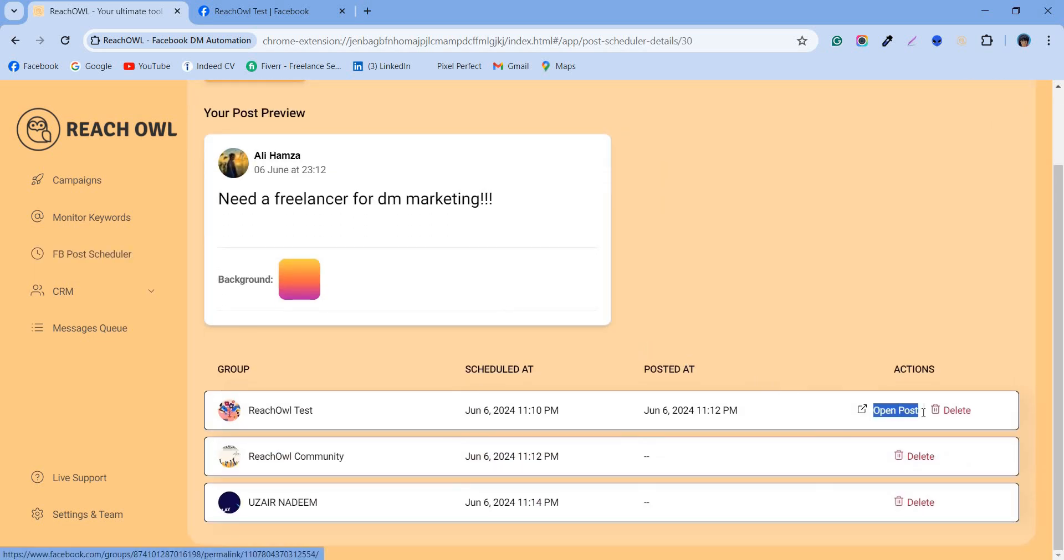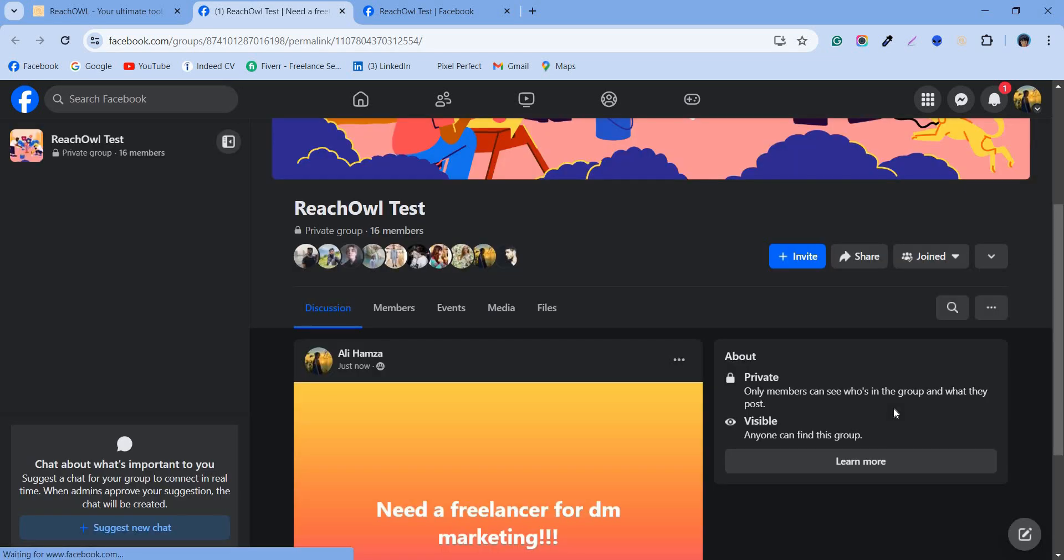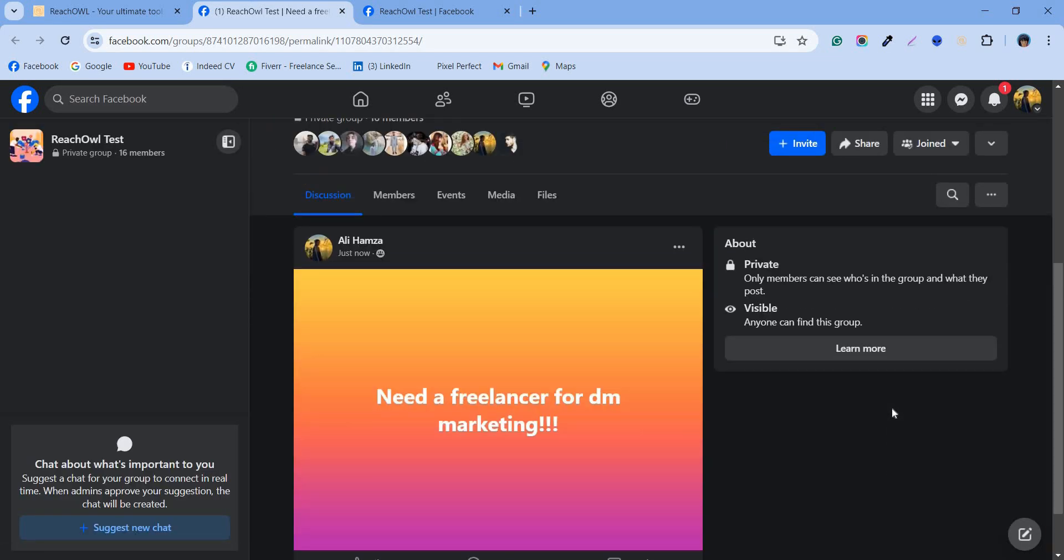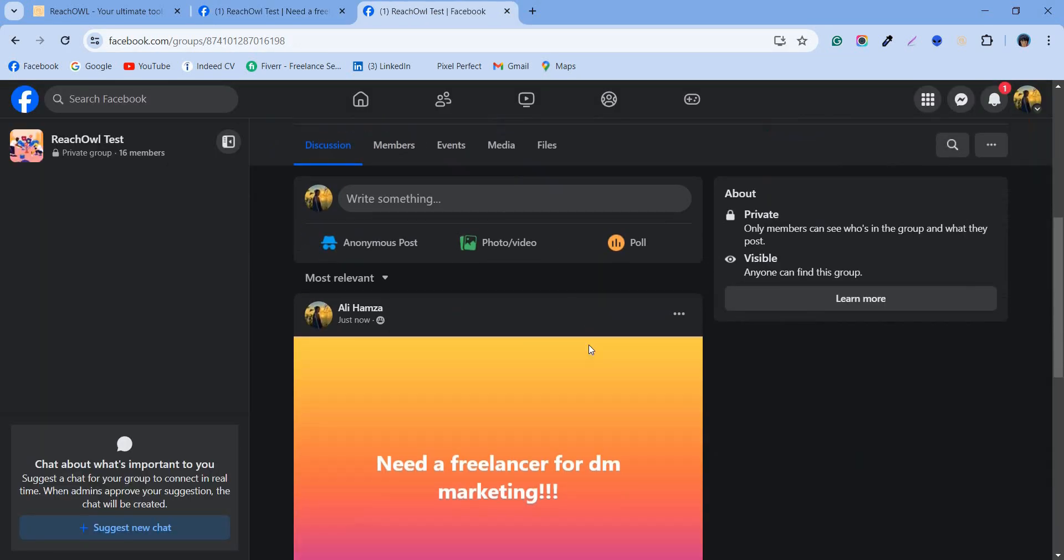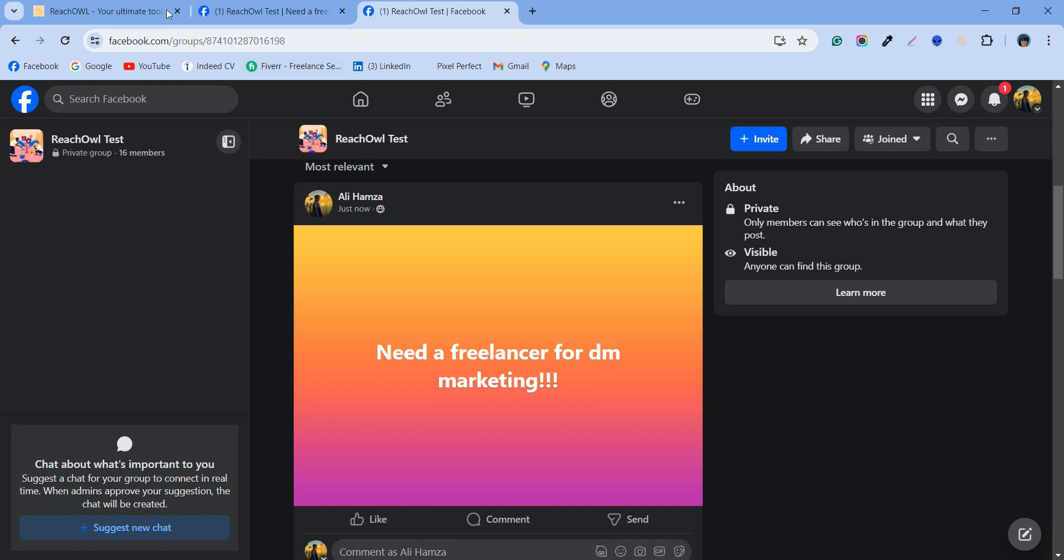You'll see our open post button is now visible. Click on it to go to the post on Facebook. You see, we posted the same post using ReachOwl that we wanted to post on Facebook.